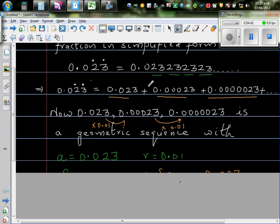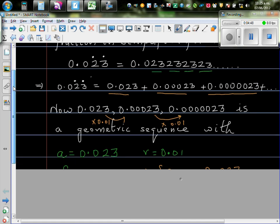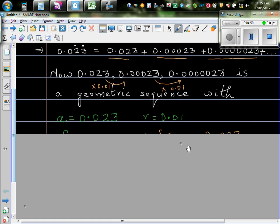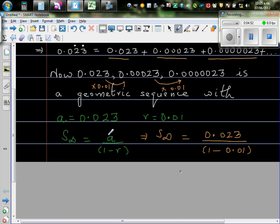Now, as you can understand logically, if you keep on adding these numbers, you'll be approaching one number. So you can find S infinity.